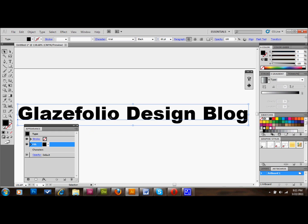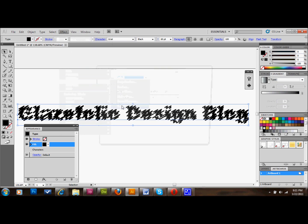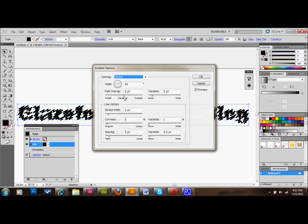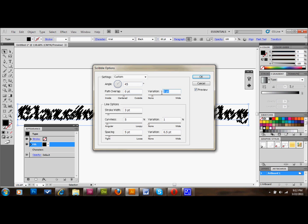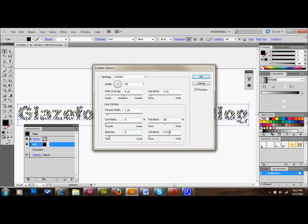You go up to effect, and you go down to stylize, and down to scribble. And this is where we need to add a few settings here. And I've already got them figured out for you. Angle 45. Your path stays at zero. Your variation goes to two. The stroke width goes to one. Curviness goes to zero. Variation goes to 50%. Spacing will go to two. And your variation will go to one.